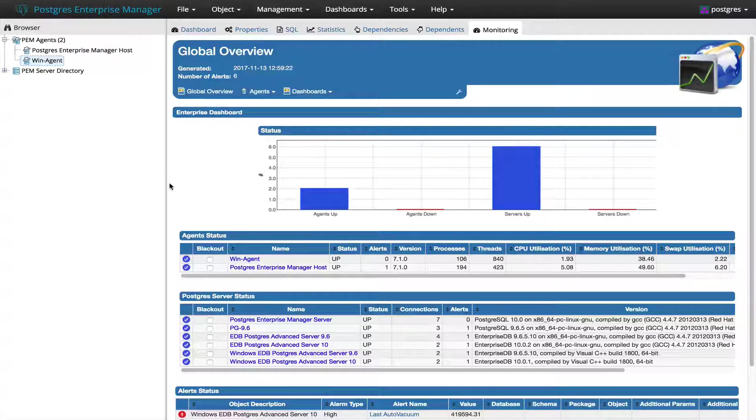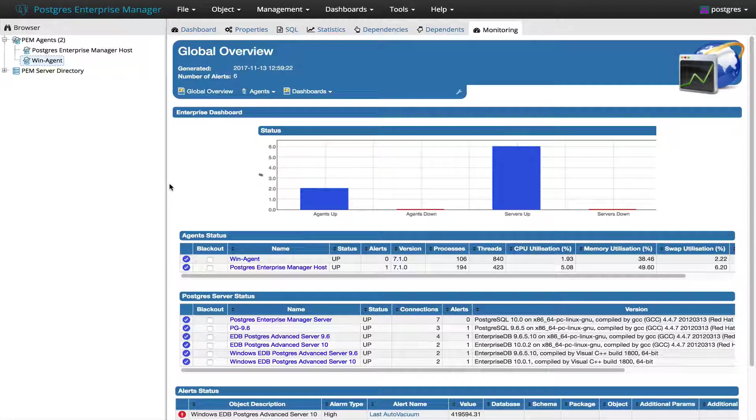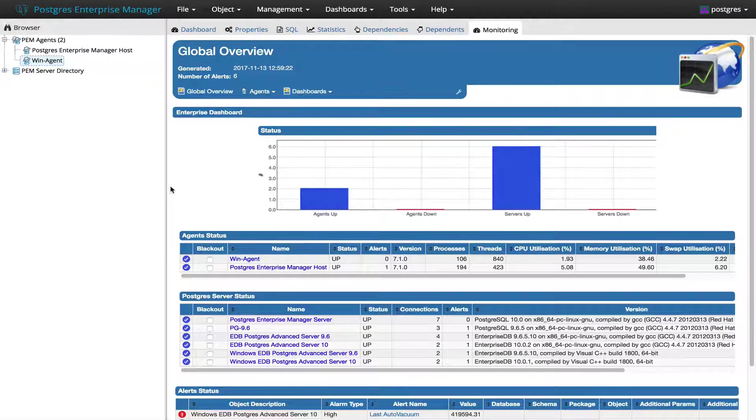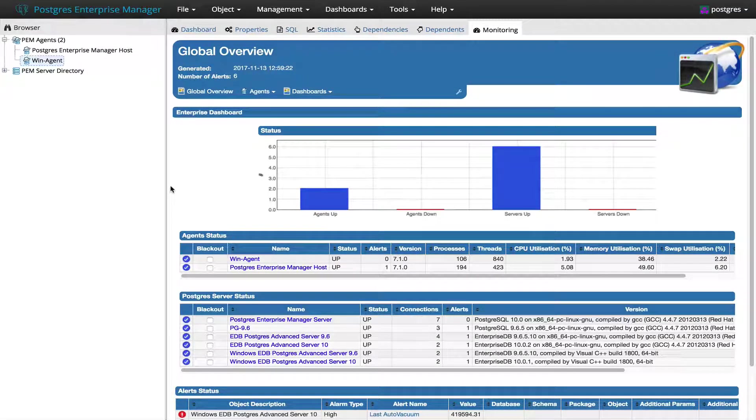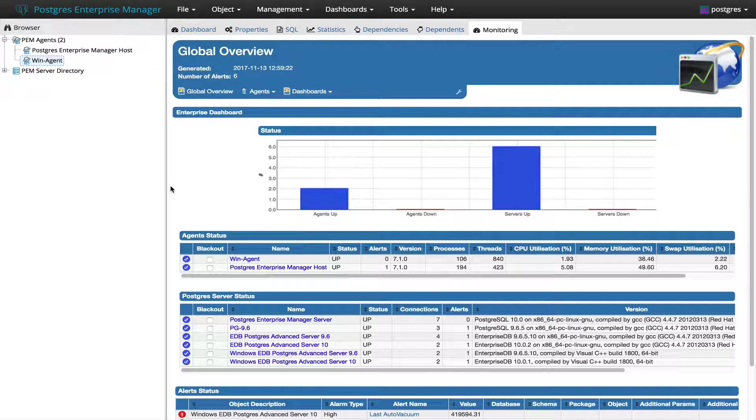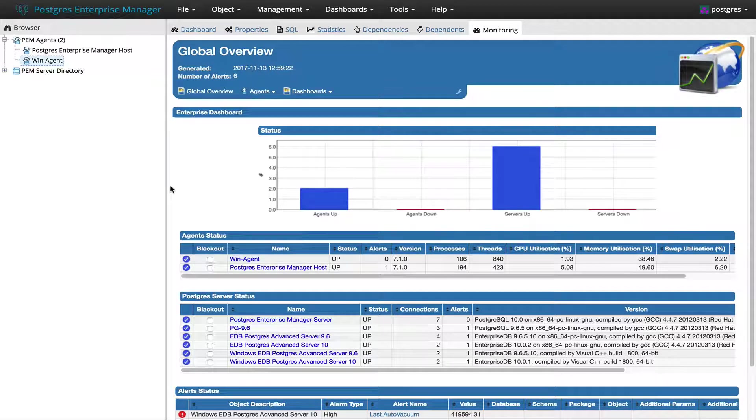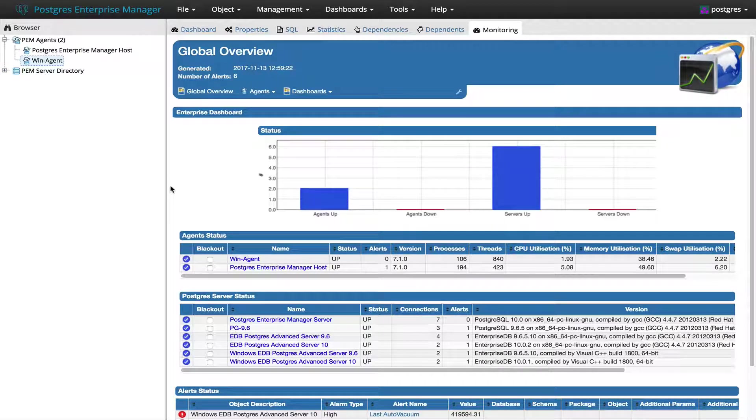Hi, this is Akshay from PEM Team. As you know, PEM 7.1 has been released and we have added a couple of new features there.